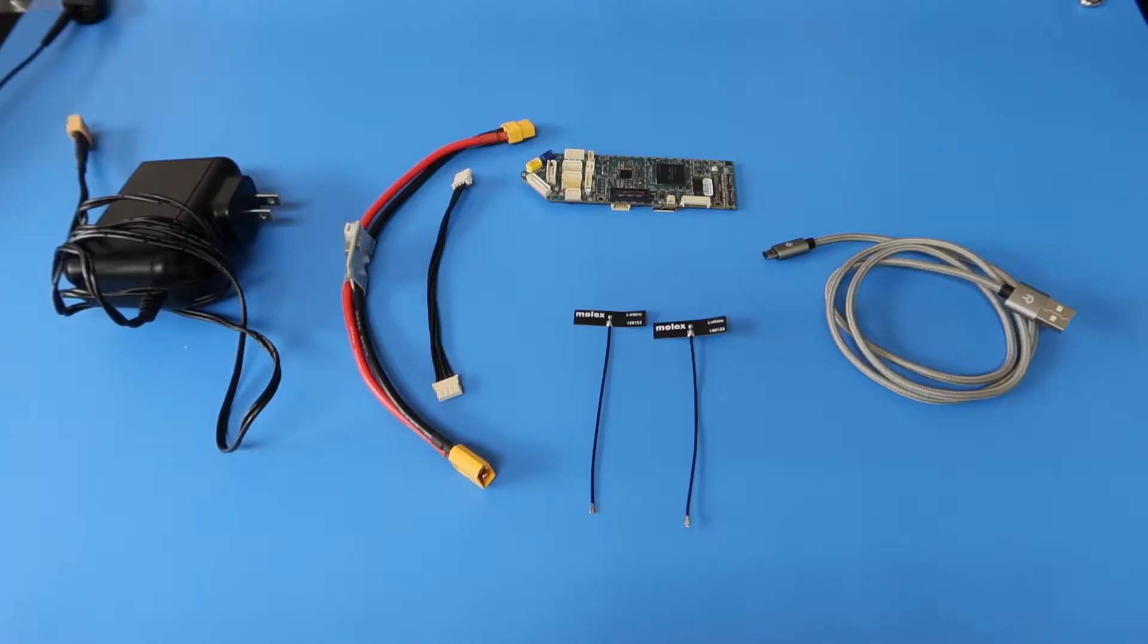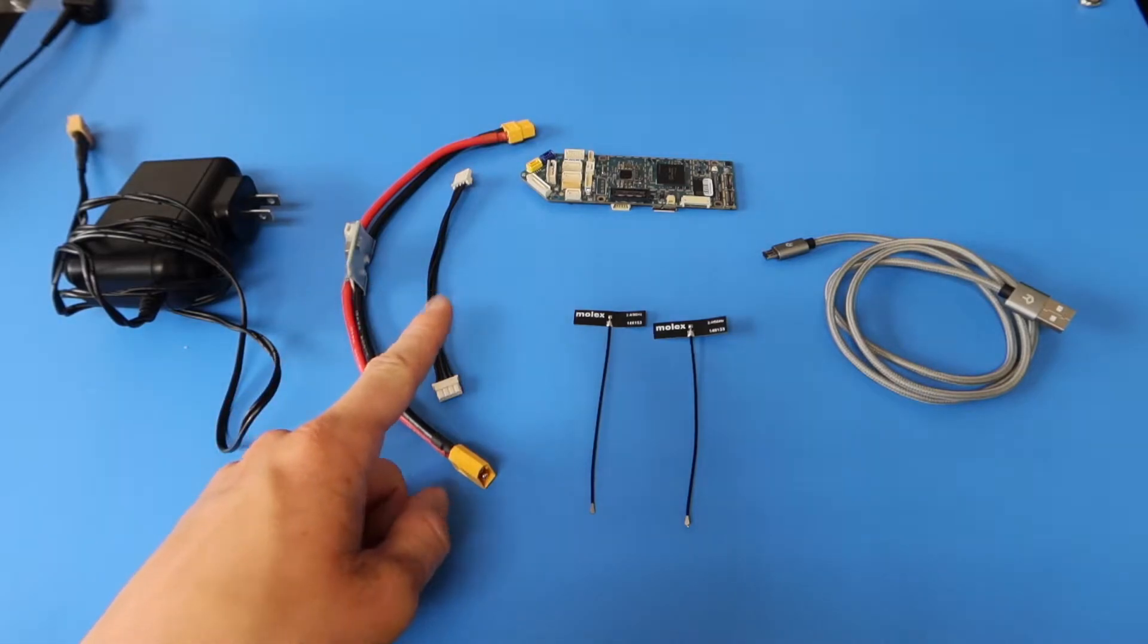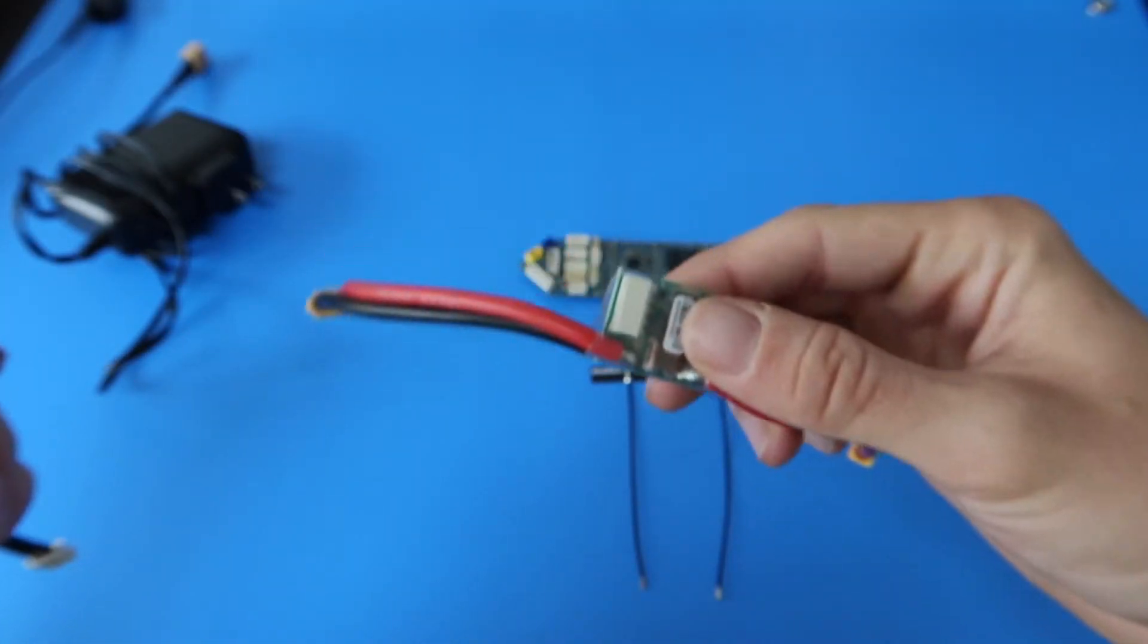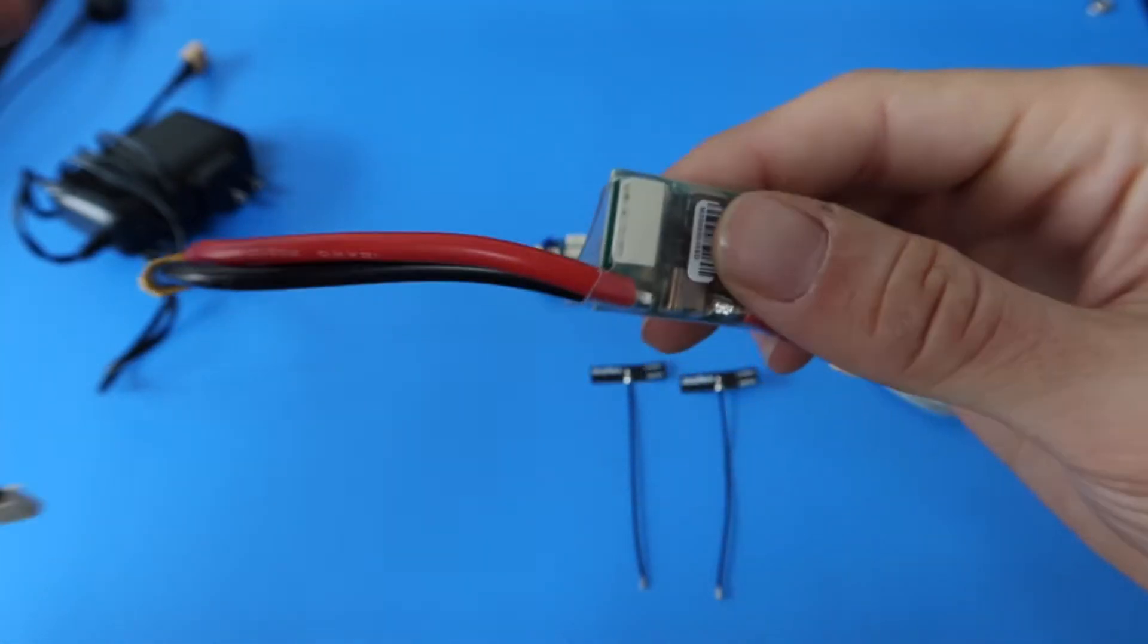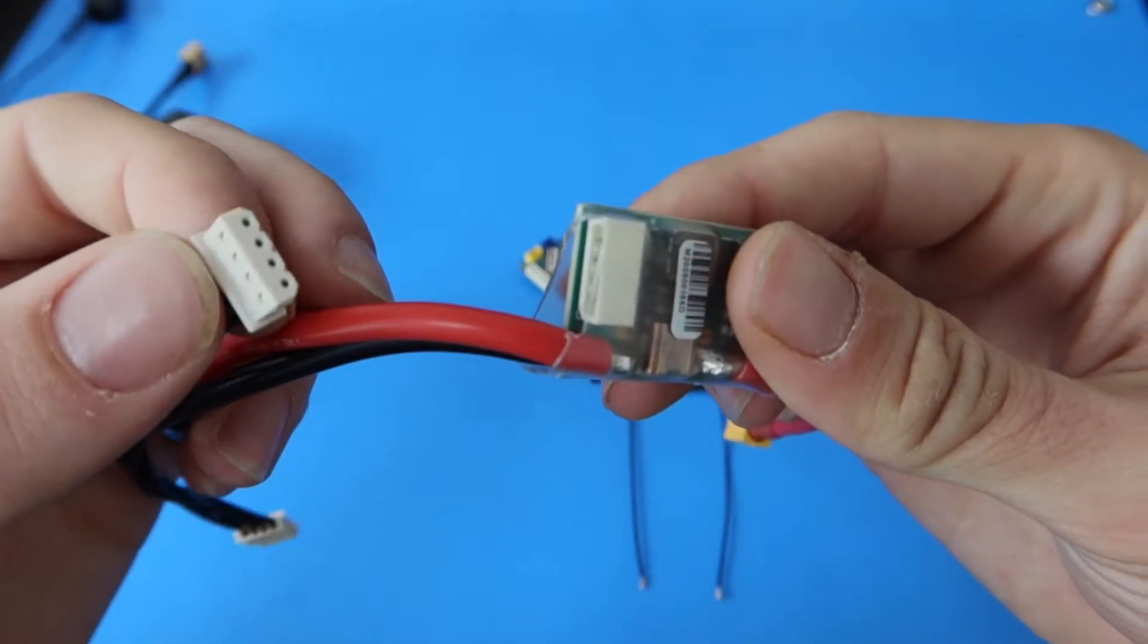The first step in the setup is to connect the power module to the power cable. The connector is located on the power module's board as demonstrated.